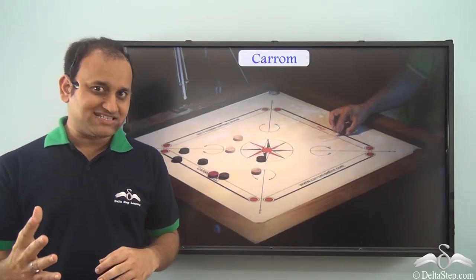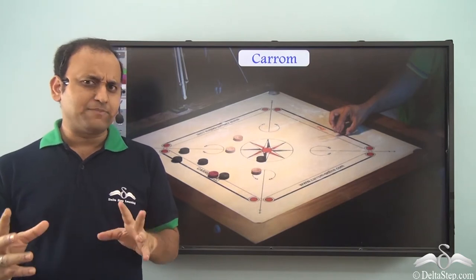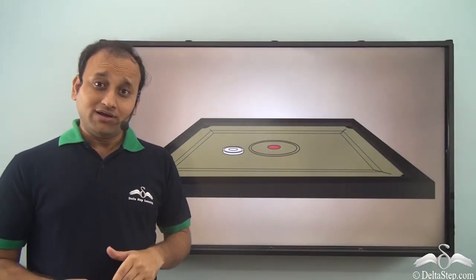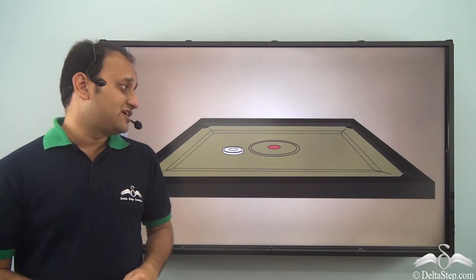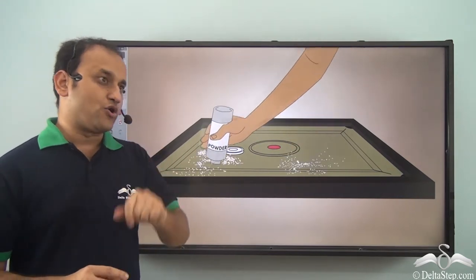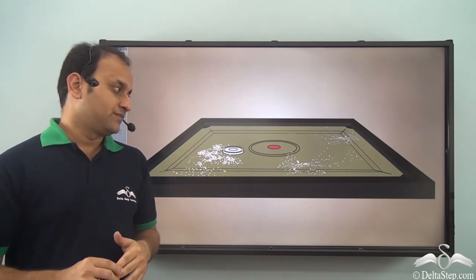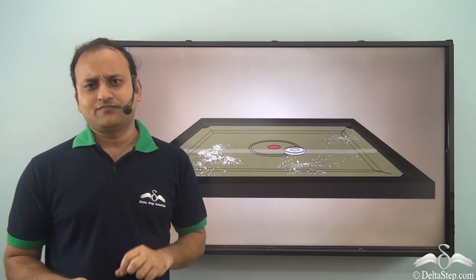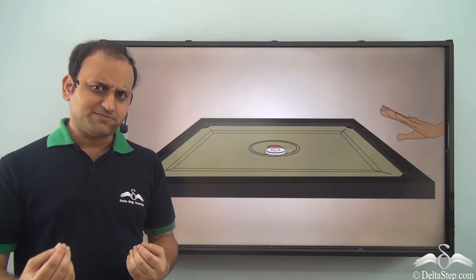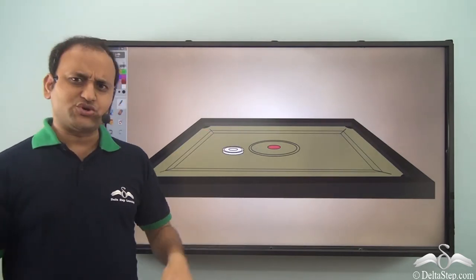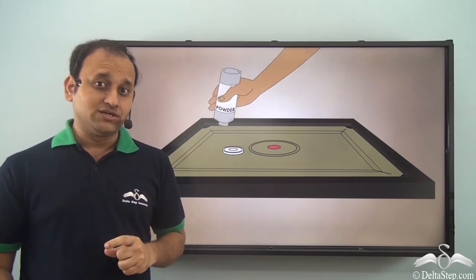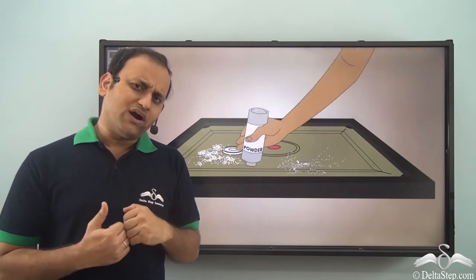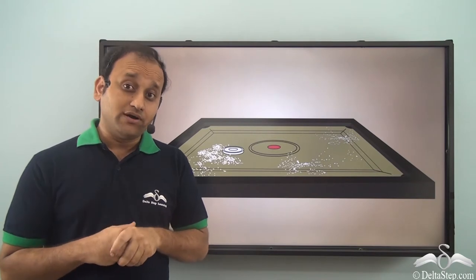You must have definitely played or seen a carom game. What exactly happens in carom? When you hit a striker on a carom board which has nothing applied on it, it will stop after a distance. But if you apply some powder on it, the scenario changes — the striker will travel much faster. So what exactly changed?